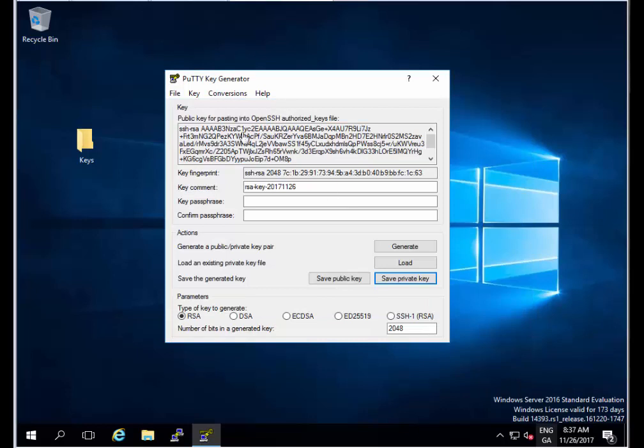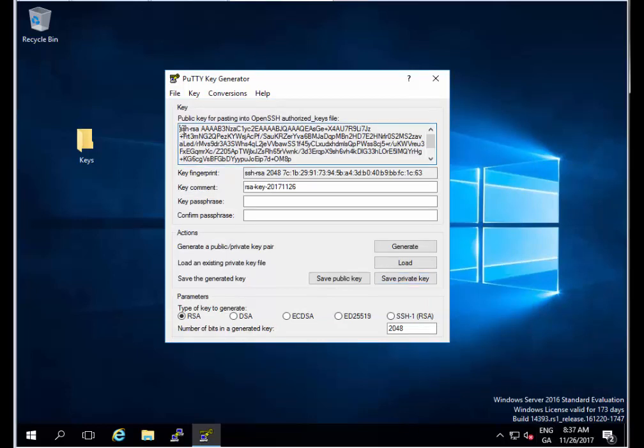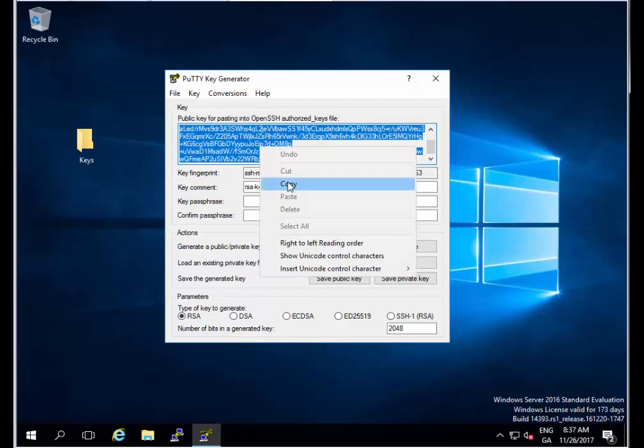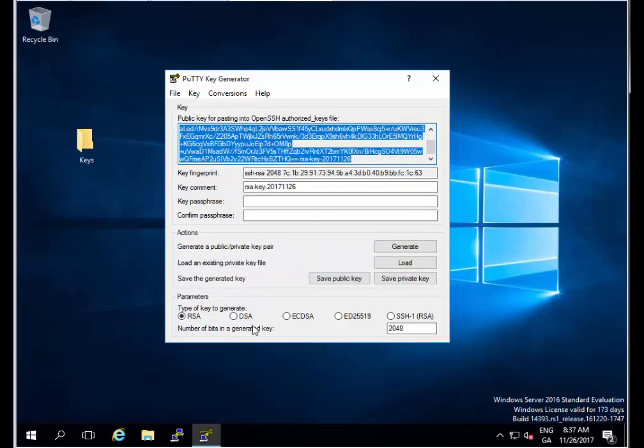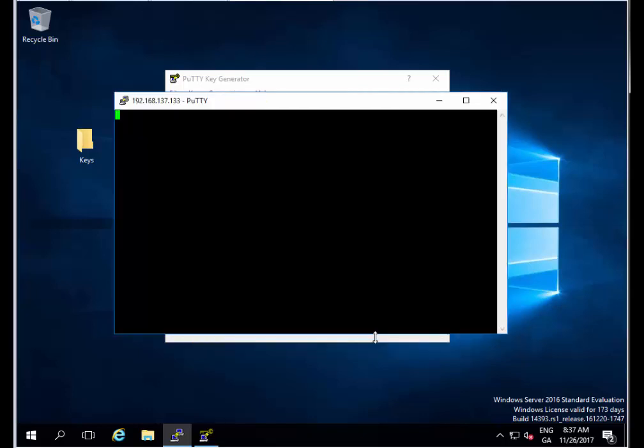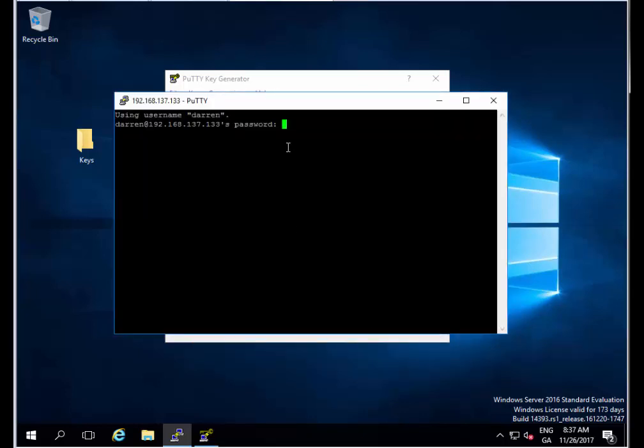We're getting there now. Next I'm going to copy this text here for the key. Make sure you have it all highlighted, right click and copy. I'm going to go back and open up PuTTY. I'm going to click on my server, load that, and click Open. I've been prompted for my password, so I've done that. Perfect, I'm in now.